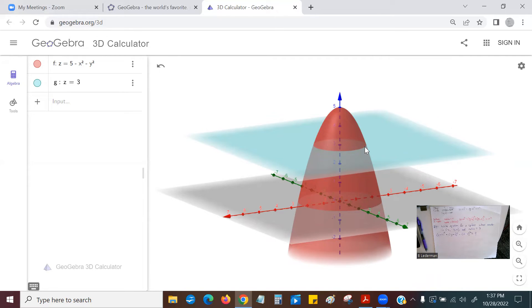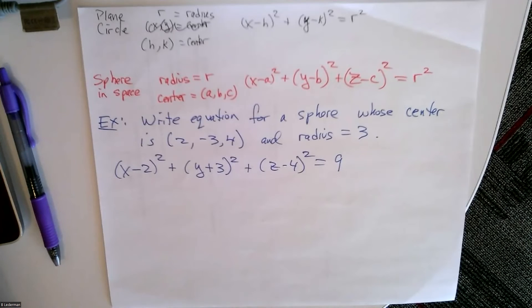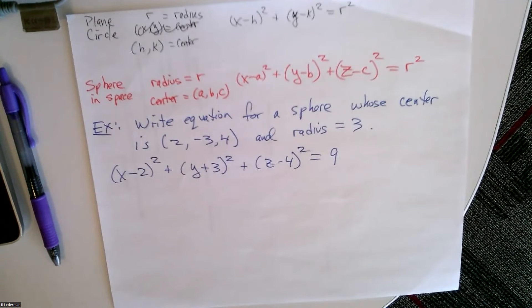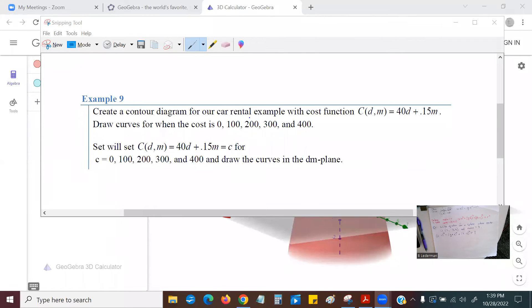Speaking of calculus problems, let's look at a contour diagram with a car rental example. The cost is a function of days and miles: C equals 40D plus 0.15M, where Z is the cost, X is days, and Y is miles. We want to draw curves where the cost is 0, 100, 200, 300, or 400. I'm going to put into GeoGebra: Z equals 40X plus 0.15Y.